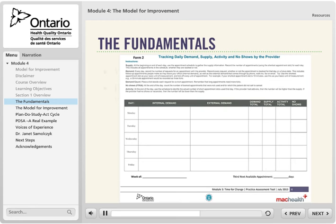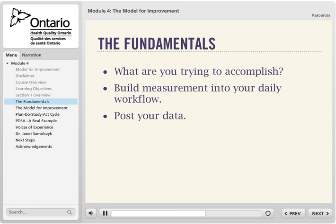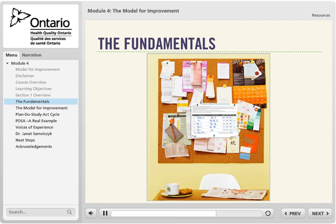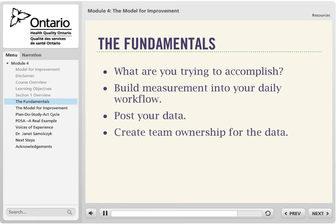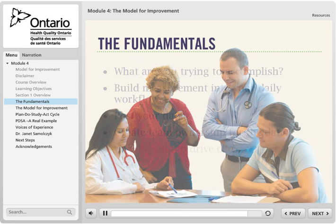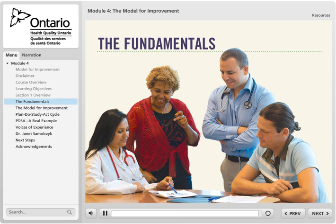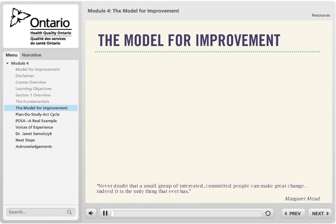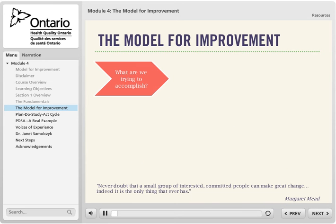By posting your data in a central location such as a communication board in a staff room, staff can keep informed and motivated by the team's progress and feel they are actively contributing to the improvement effort. Team ownership of the data helps everyone value accurate data collection. By interpreting the data and discussing it, team members can make data-driven decisions based on the Model for Improvement.